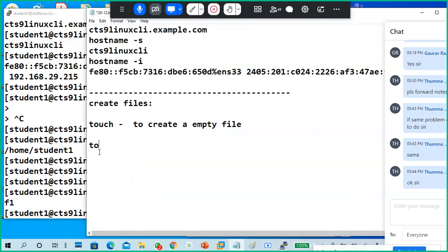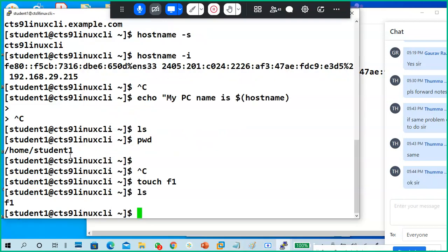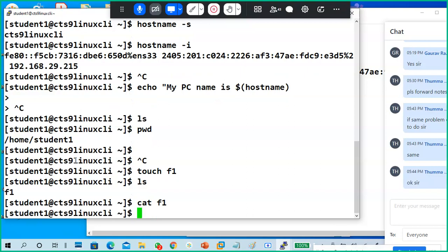To read a file's content, use the cat command. Cat is a basic command. So cat f1 — it does not contain anything. That's why touch is used: to create an empty file, a file that does not contain anything.